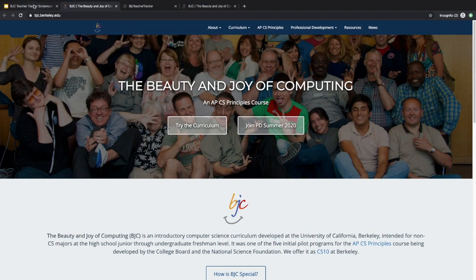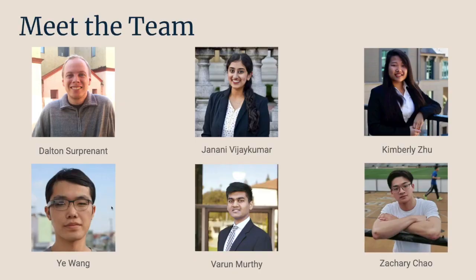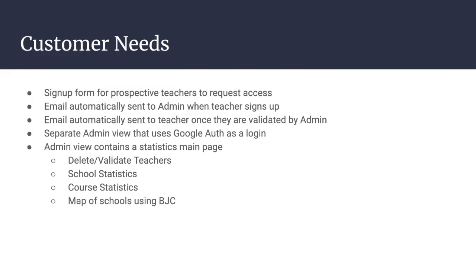This project started in Fall 2019 by a group of students in CS169. Our customer is Michael Ball. Meet the team: Dalton, Jenani, Kimberly, Yi, Varun, and Zach.